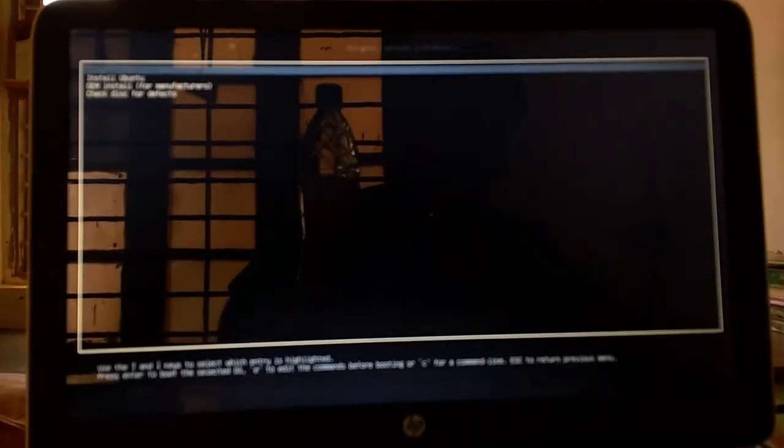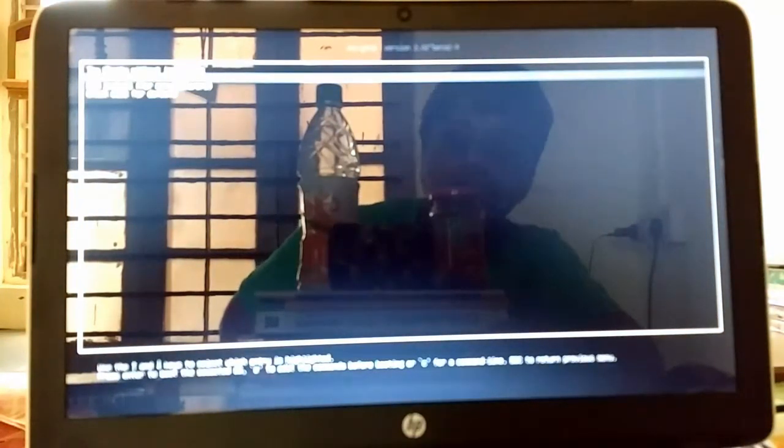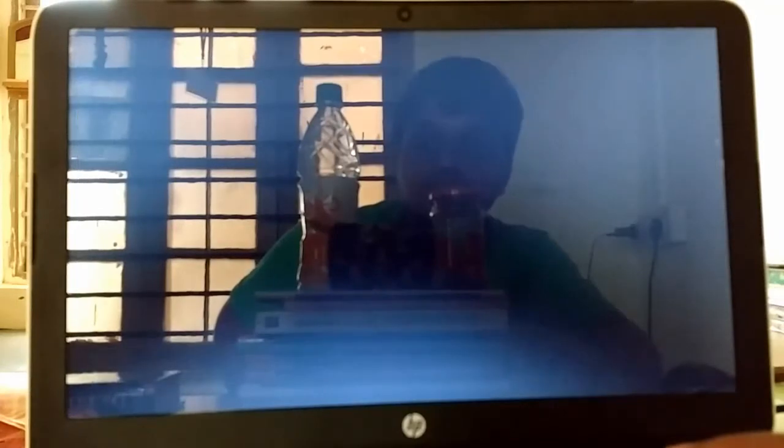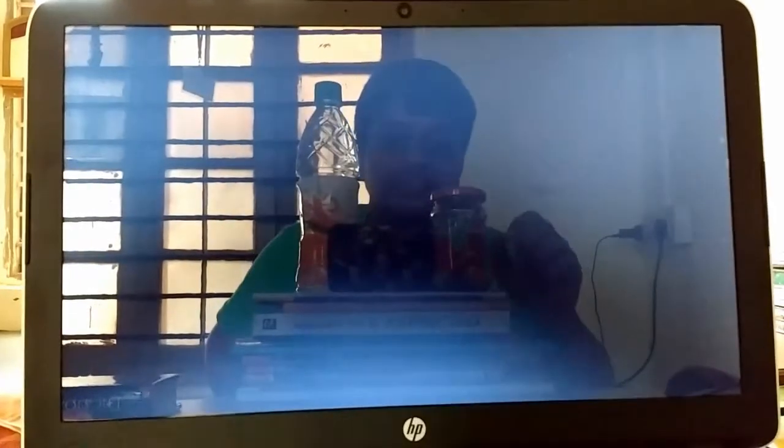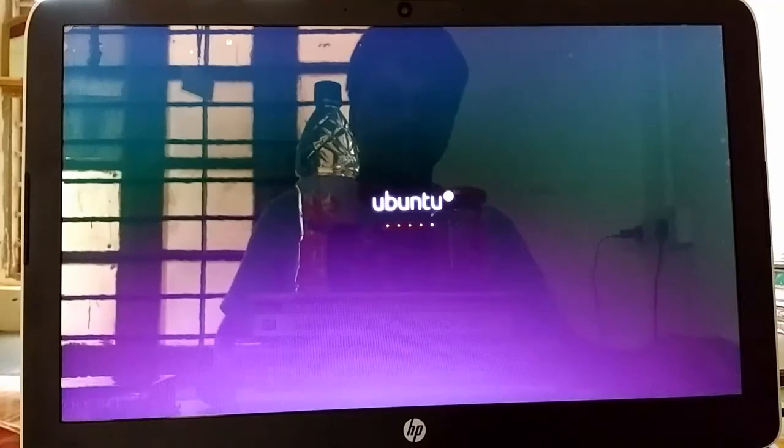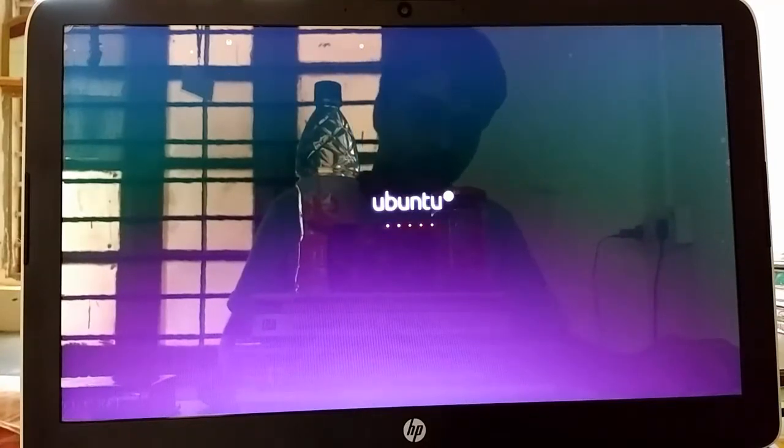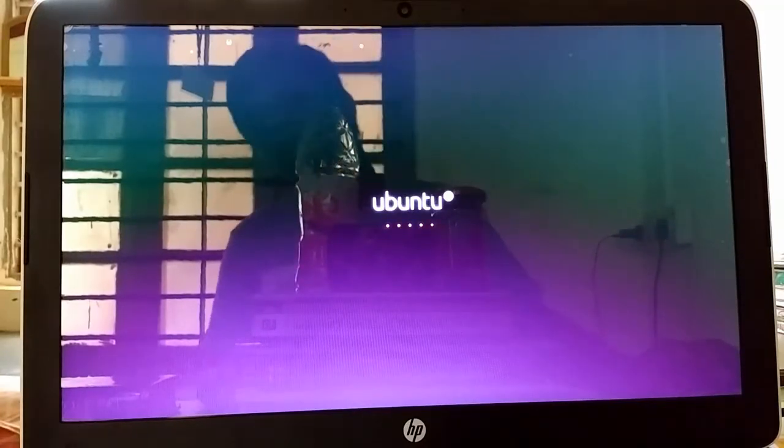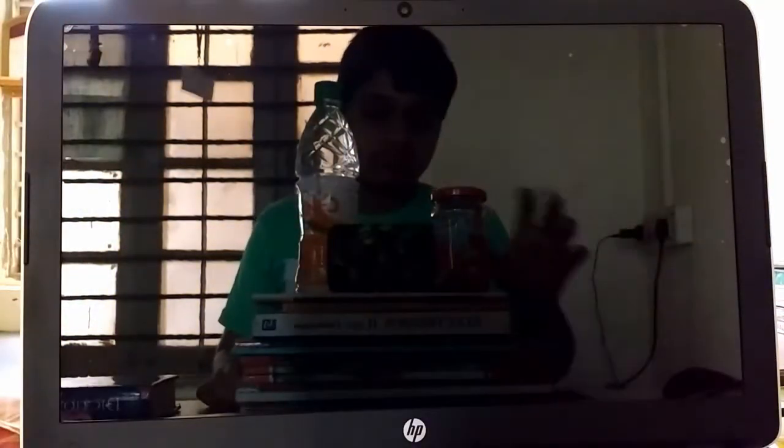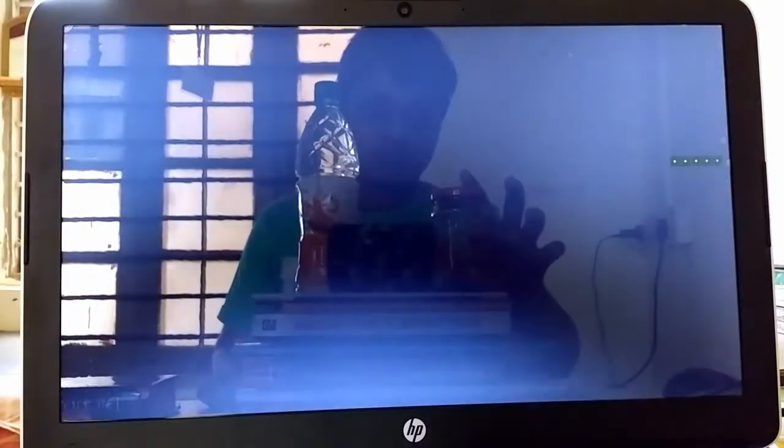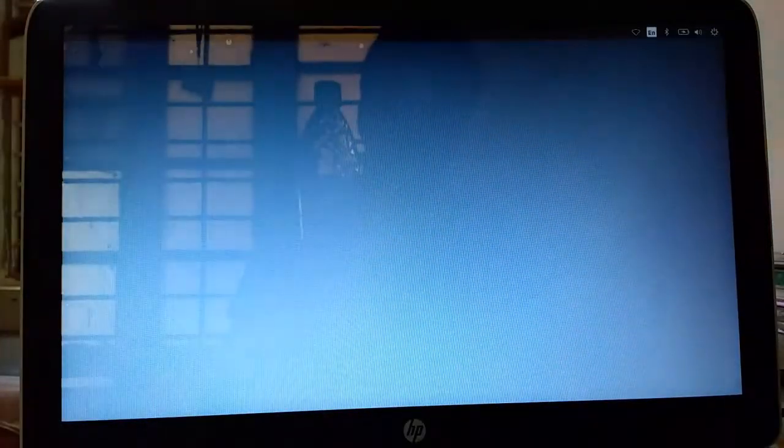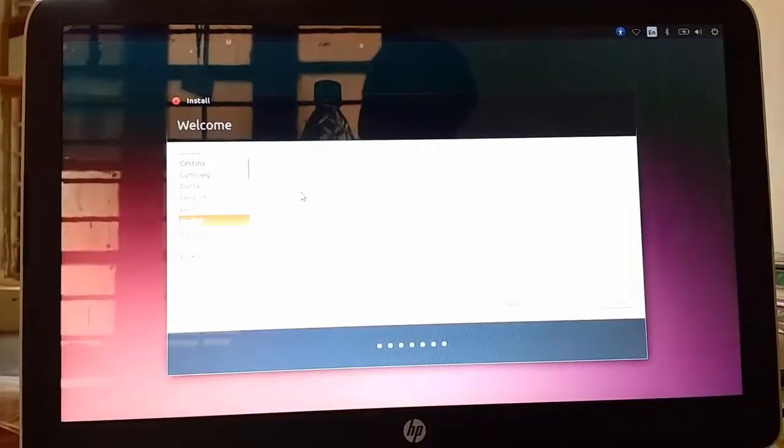It is showing install Ubuntu and try Ubuntu without installing. I am in this video I will install the Ubuntu. So press install Ubuntu. As you can see the Ubuntu menu. It is showing Ubuntu.